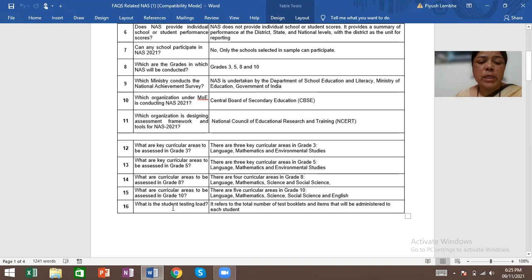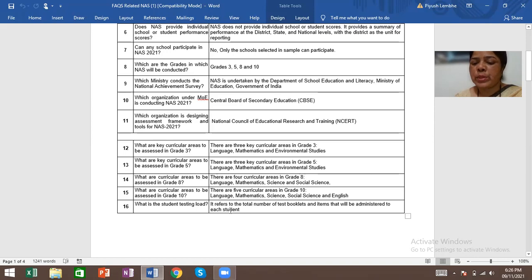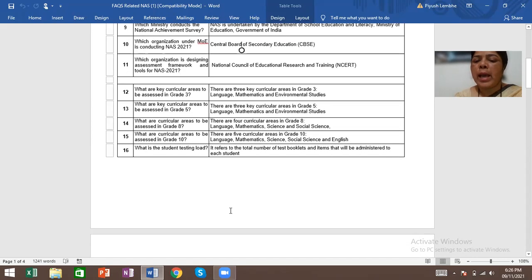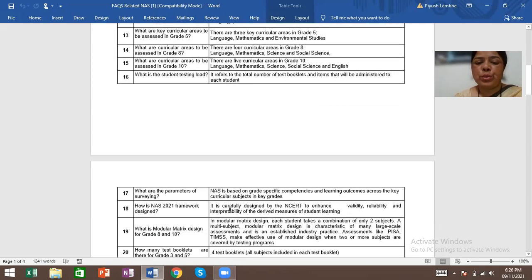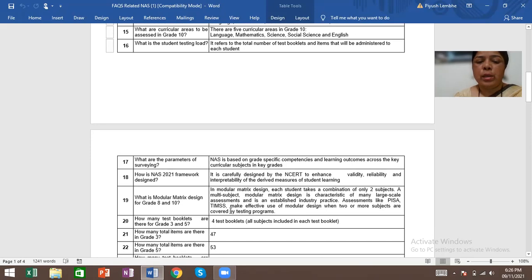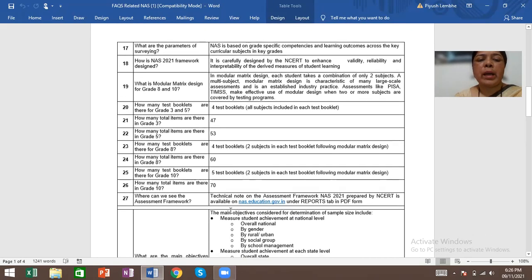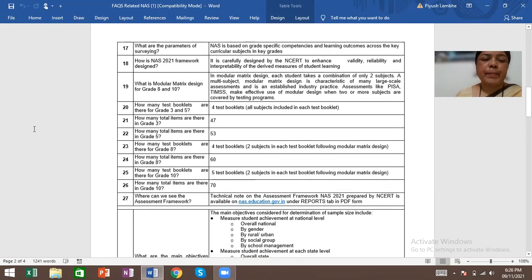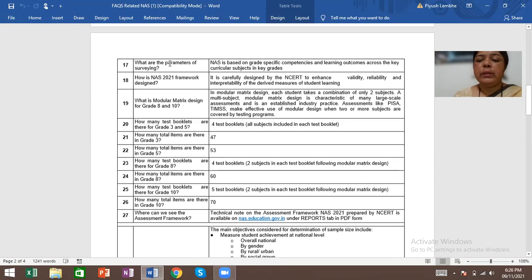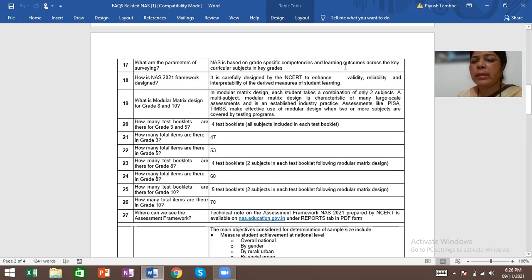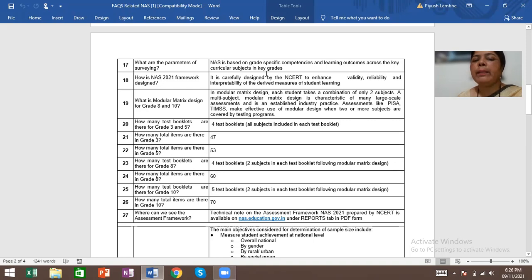What is the student testing load? It refers to the total number of test books and items that will be administered to each student. What are the parameters of surveying? Surveying parameters are based on grade-specific competencies and learning outcomes across the key curricular subjects in key grades.